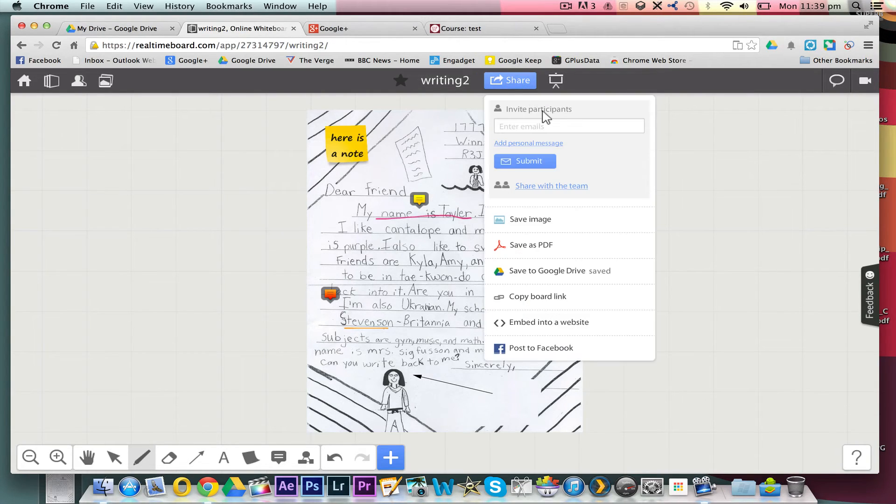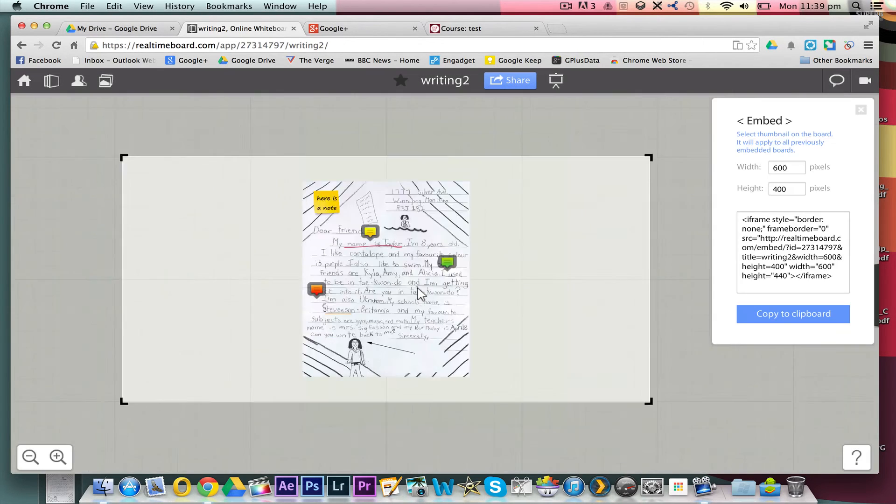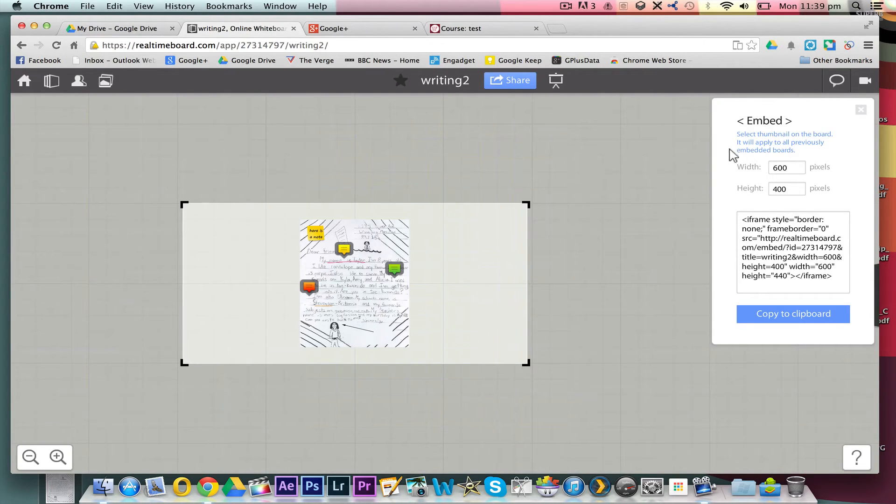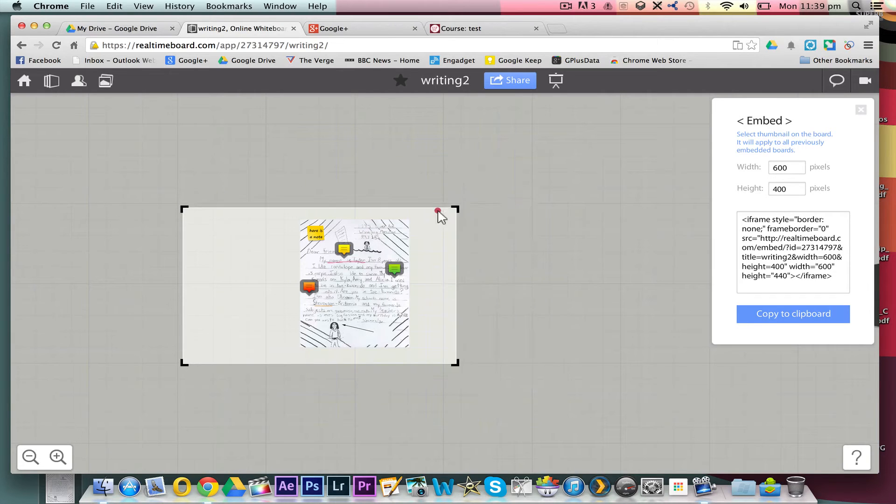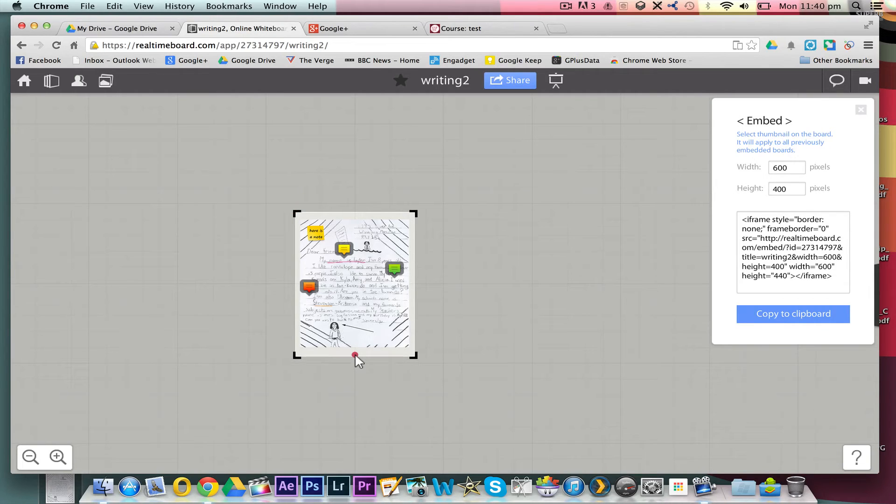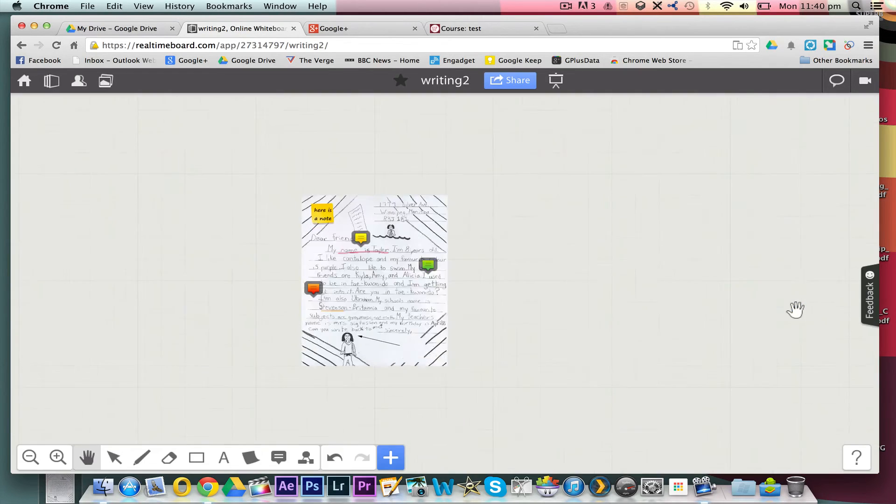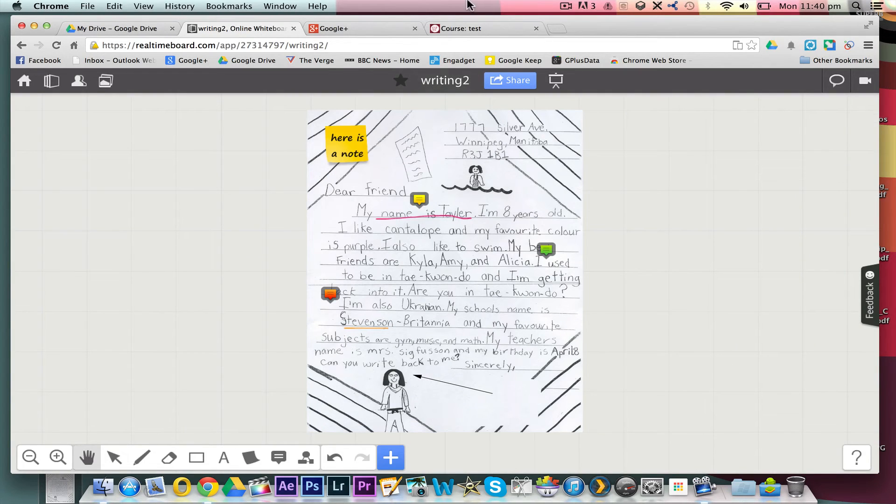So if we just go to share at the top, we can then just embed these so we make it public. What I quite like here is that you can actually pin down the size here so that it's only going to be the size that you want it just there. Just copy that.